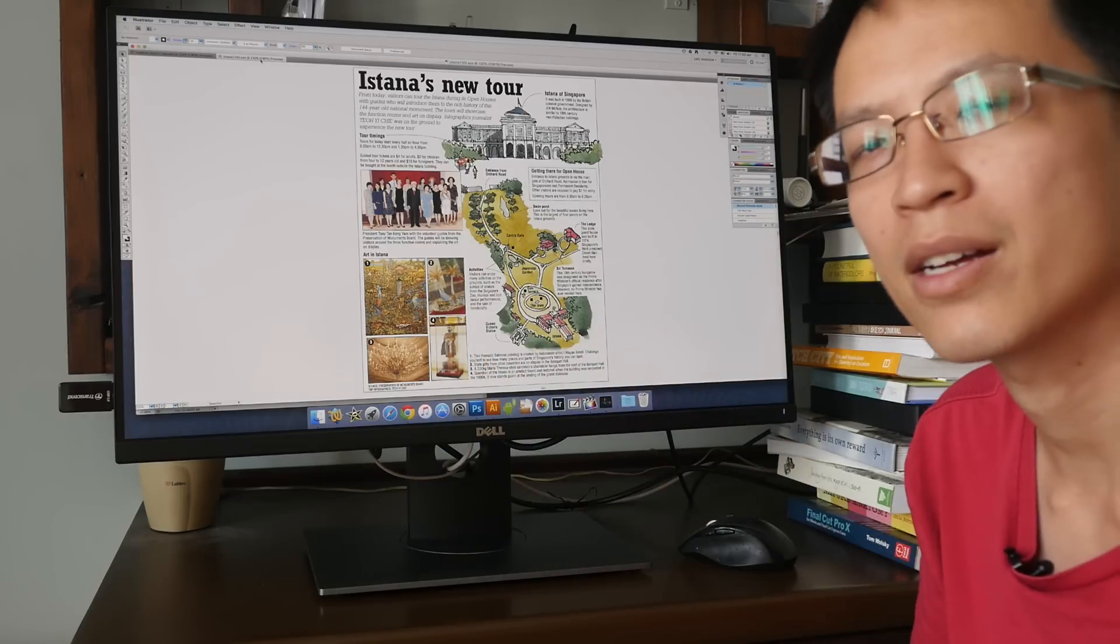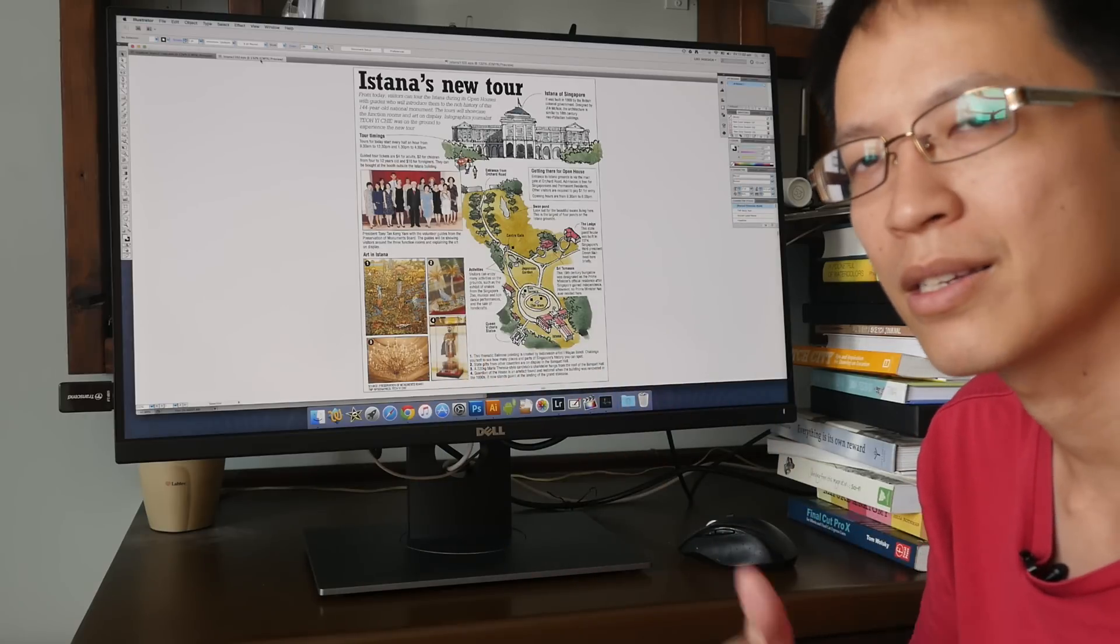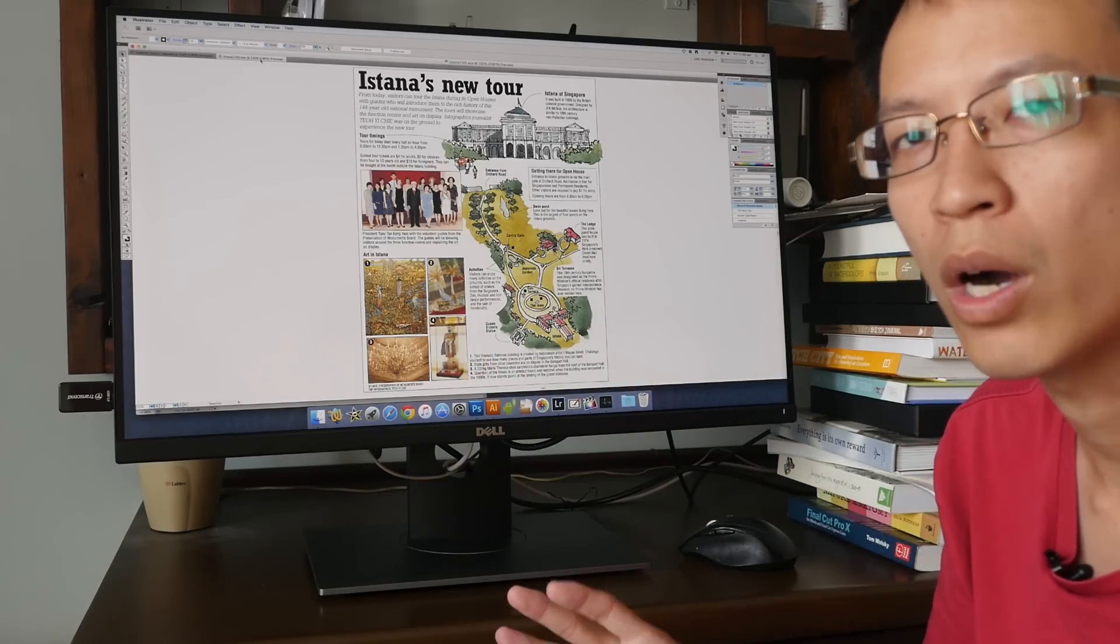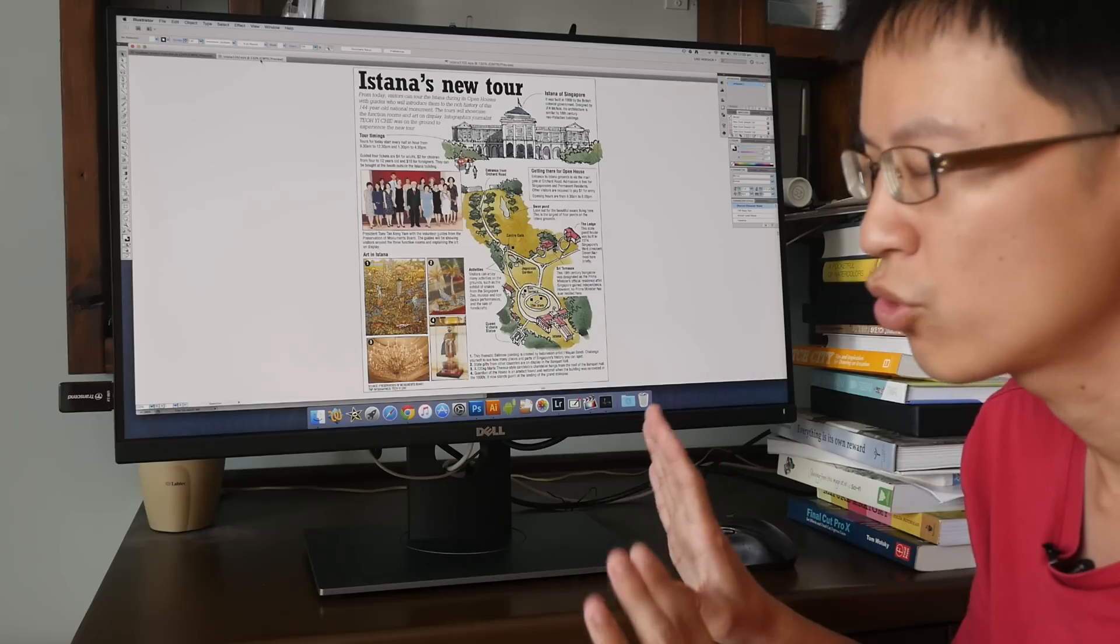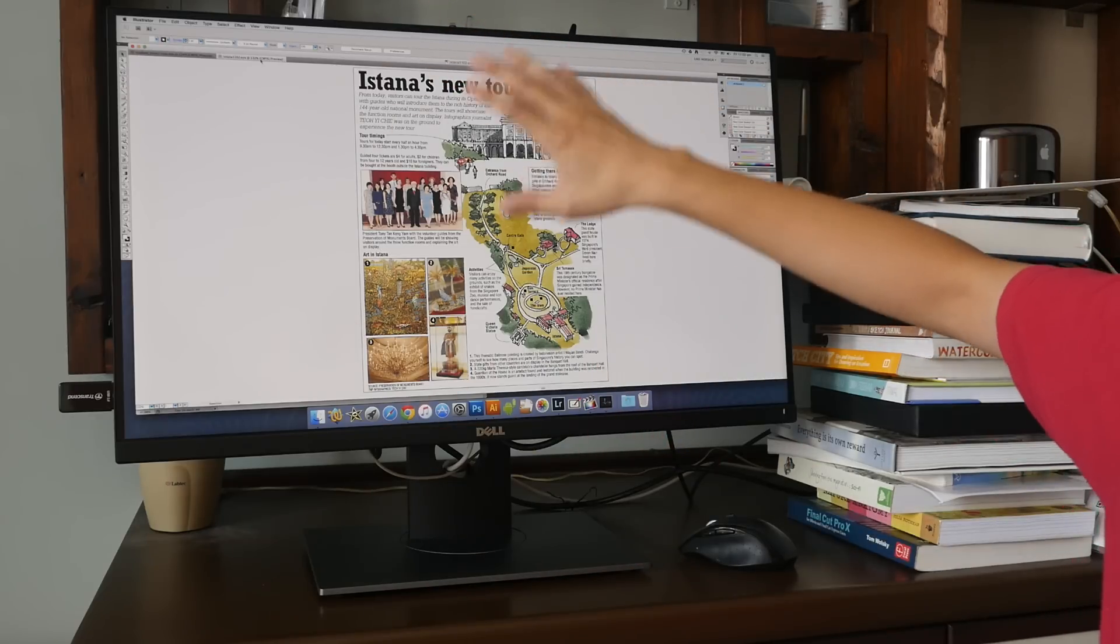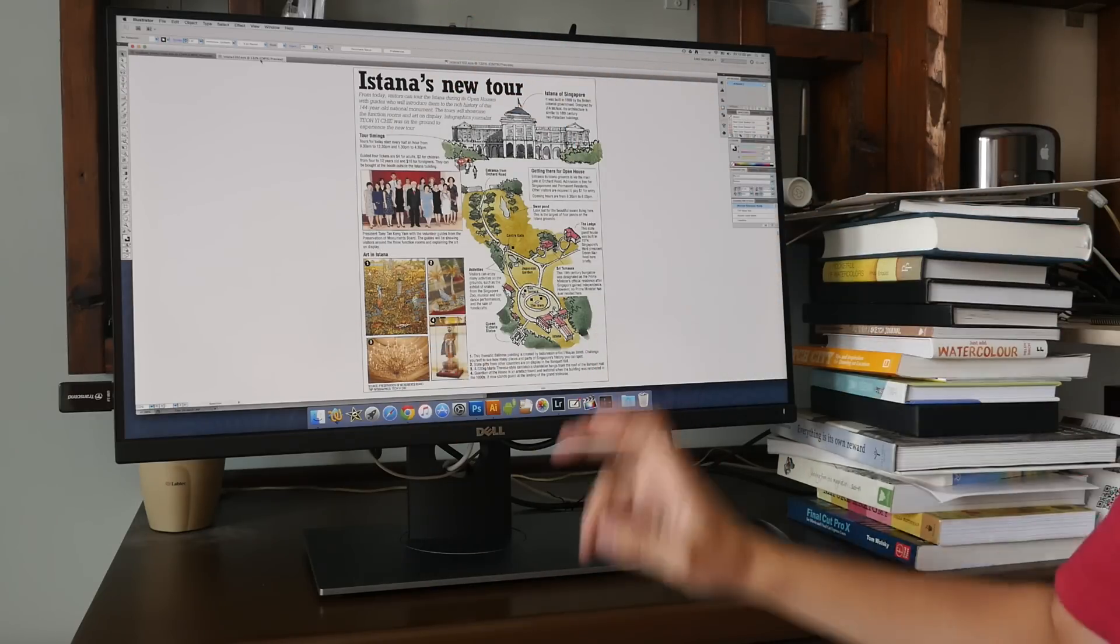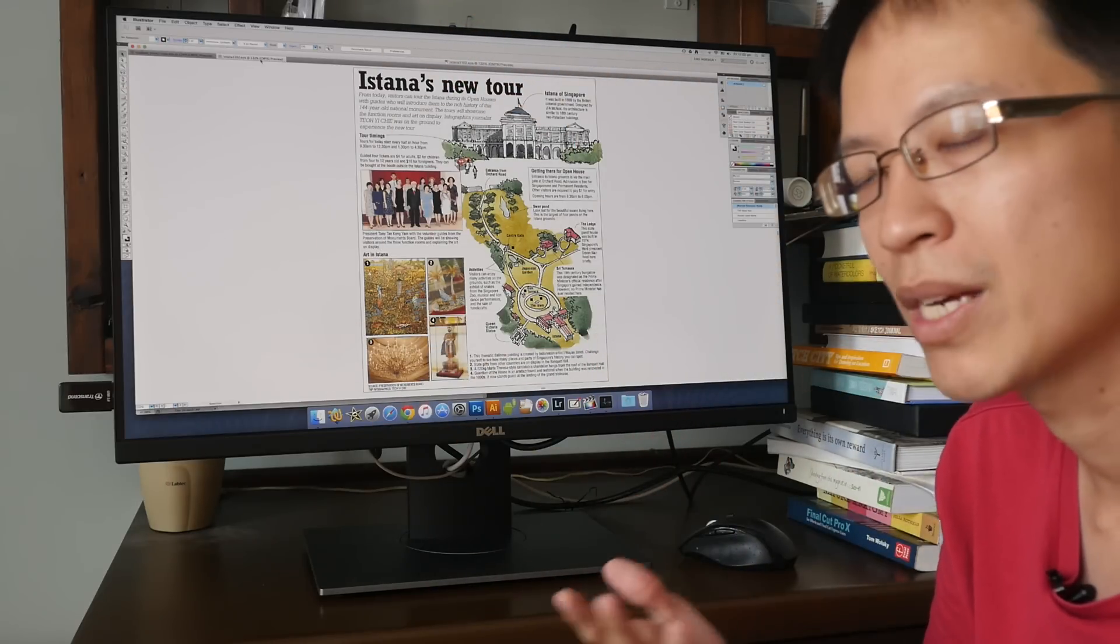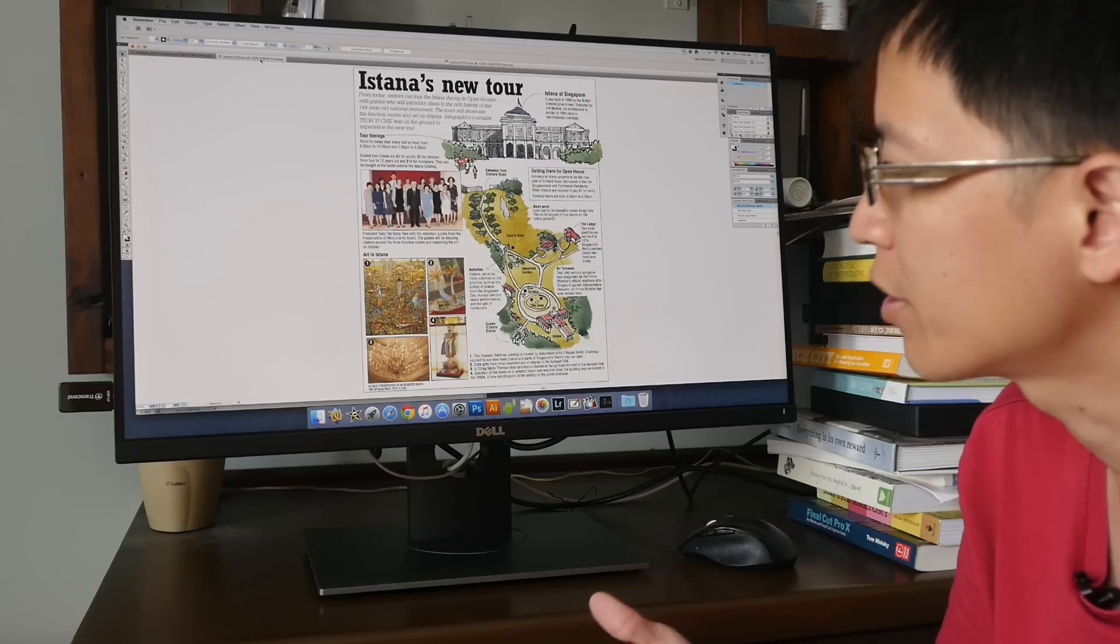Just now I was mentioning about the adjustability of the monitor so you can fit this monitor vertically. In fact, some of my colleagues in the office, they do that because they only work on single pages. So when you have a single page on a vertical monitor, you utilize the space much better.